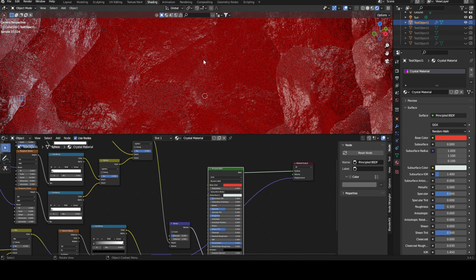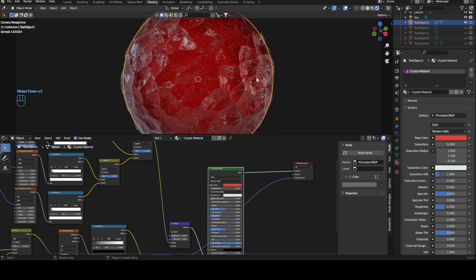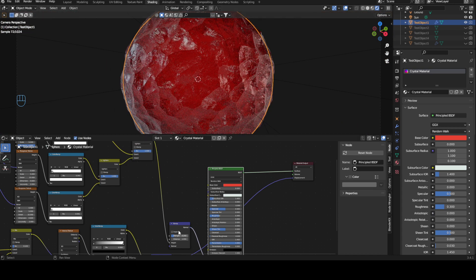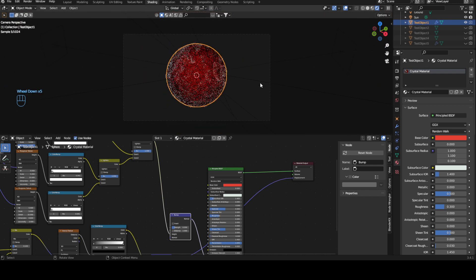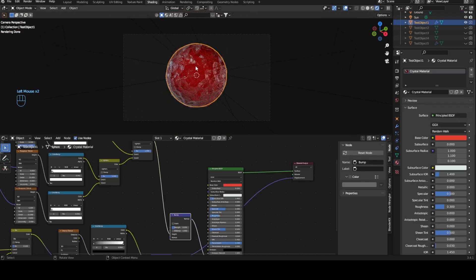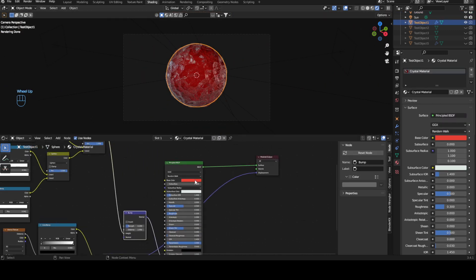And yeah, we now have our crystal with surface imperfections, which is a very excellent material. You can of course adapt this color wherever you want to.